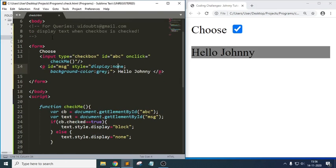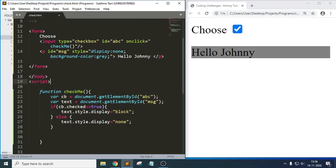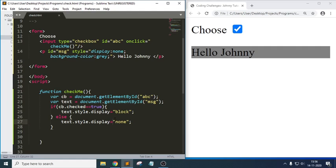This is how we display text when a checkbox is checked — when the checkbox value is true it sets display to block, otherwise it is null. If you have any queries, you can comment below this video. In the description you will find the complete JavaScript session tutorials for beginners as well as projects. Thank you.